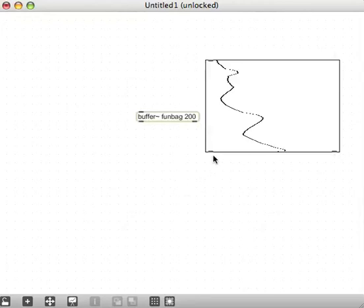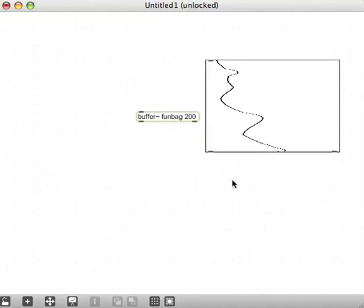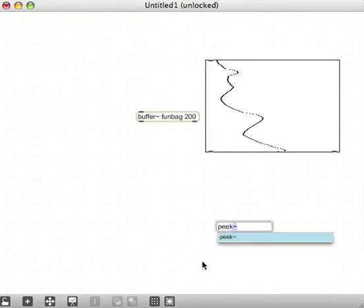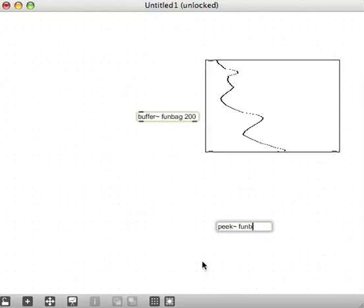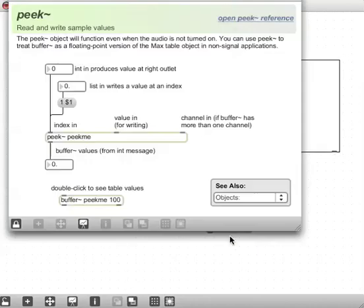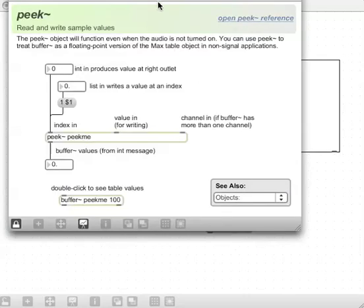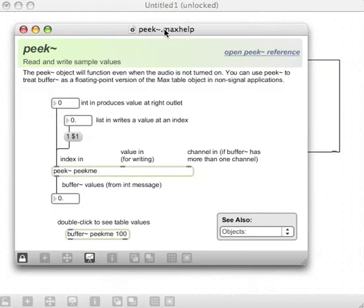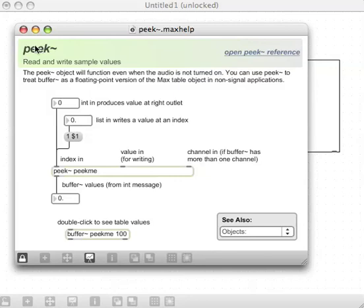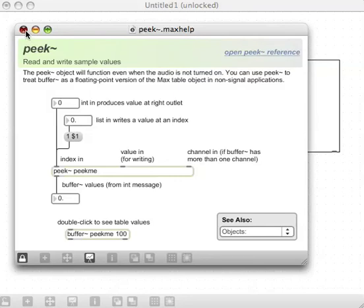To get this multi-slider action into a buffer, we're going to use an object called peak~. We'll put the name of the buffer that we're going to peak those sample values into. If you look at the help for peak~, you'll see you can put a list in there, which is going to be an index and a value to write at that index.